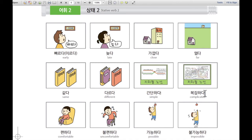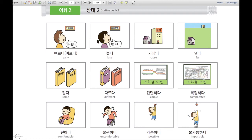복잡하다. 복잡하다 means complicated. For example, 지하철 노선이 복잡하다 — the subway line looks so complicated.